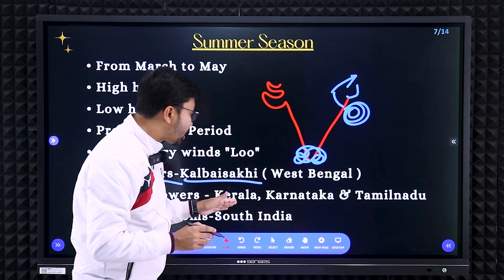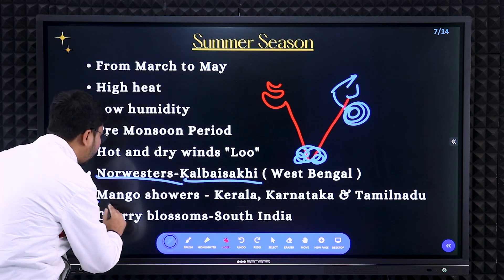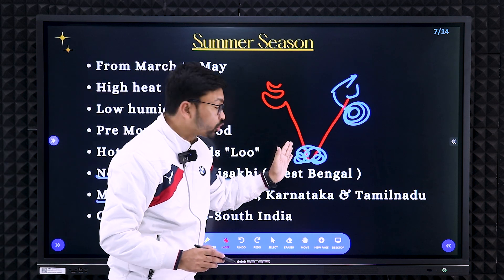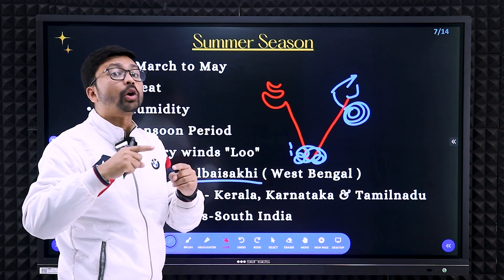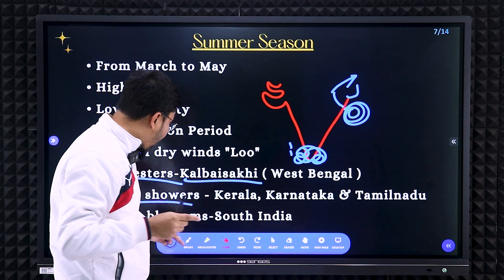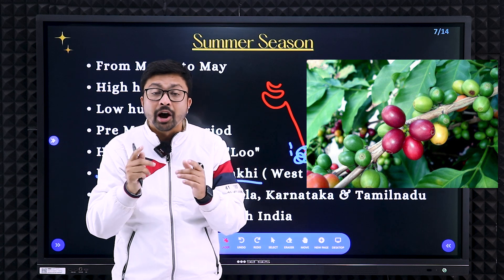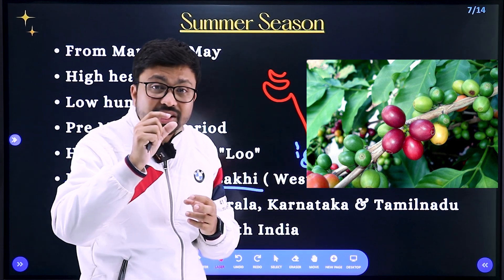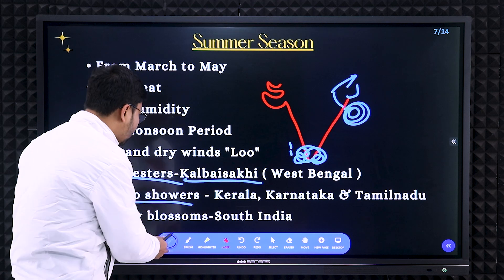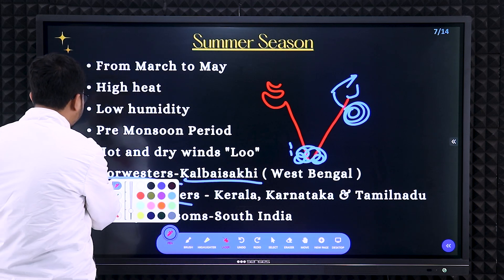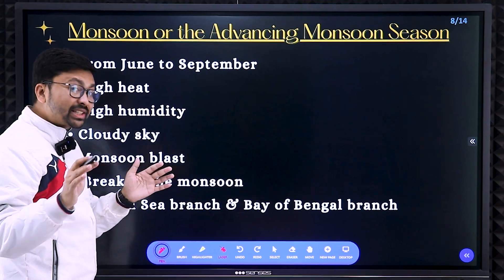Similarly, in the southern part of India cyclones develop, bringing rain to Kerala, Karnataka, and Tamil Nadu. This rain helps grow mangoes, so it is called the mango shower. On the other hand, the cherry blossom also occurs in southern India and helps in coffee cultivation. Coffee beans are green, but due to these cyclones and rains, the green coffee beans convert to cherry color — that's why it is called cherry blossom.